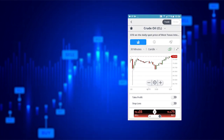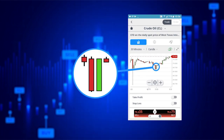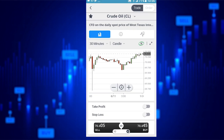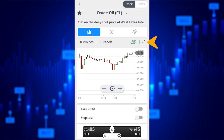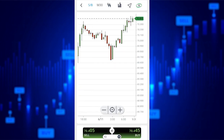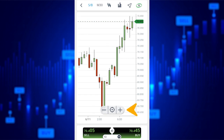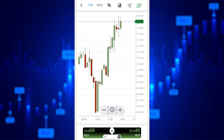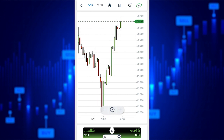Japanese candlesticks chart shows two types of sticks: red and green ones. Red sticks represent the time frame when the price went down and green ones represent the time frame when the price went up. For a closer look, tap on the full screen option. If you use the zoom in or zoom out options, you can clearly see how the price has gone up or down in a particular time frame.